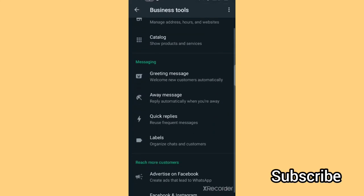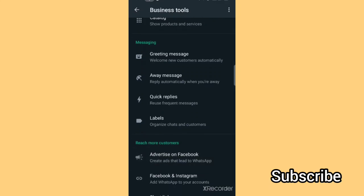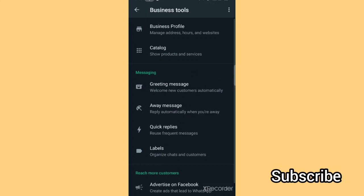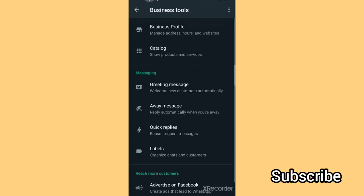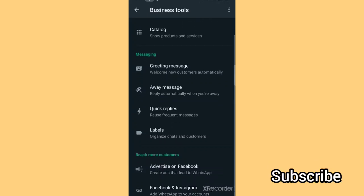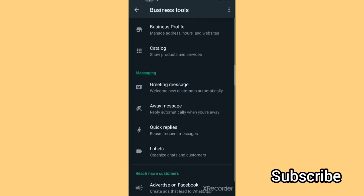Under Business Tools you can see: Advertise on Facebook, Facebook and Instagram, short link, quick replies, away message, greeting message, catalog, business profile — there are a whole lot you can do on WhatsApp Business. But today we're heading straight to how to advertise on Facebook.